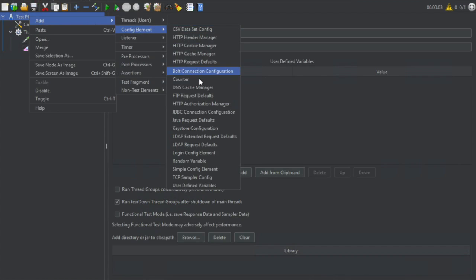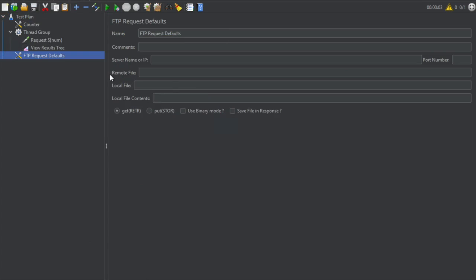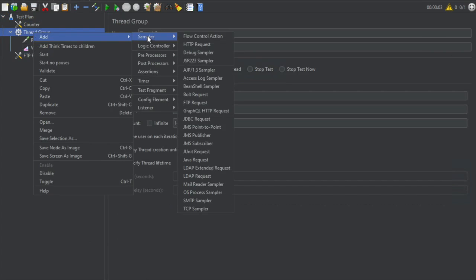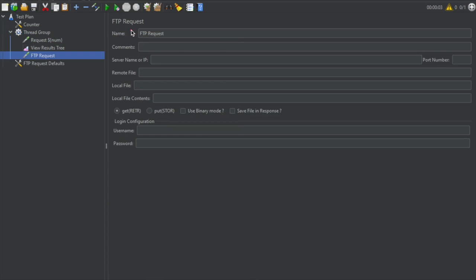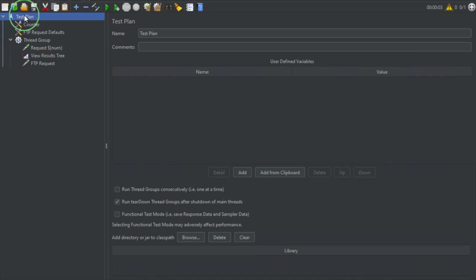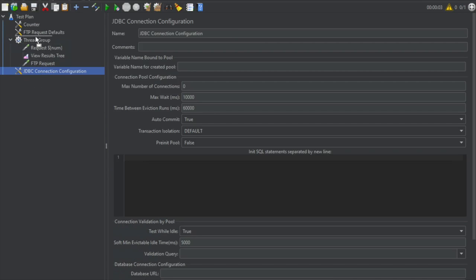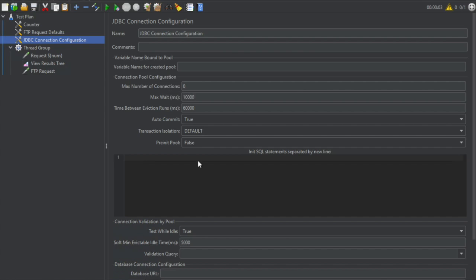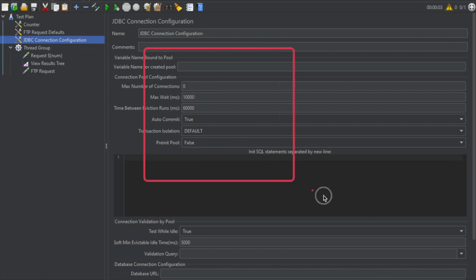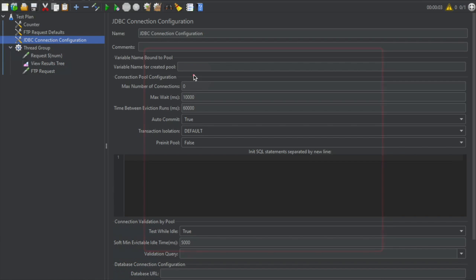We have already seen the DNS Cache Manager in an earlier session. Then we have FTP Request Defaults — if you have any FTP sampler in your request, for example an FTP Request sampler, and you want to set defaults for it, you can add them in the FTP Request Default config element. Then we have HTTP Authorization Manager, which we saw in the last session. Then we have JDBC Connection Configuration, which is important. In your test plan, if you have any JDBC sampler, preprocessor, or post processor, the connection will be established using the JDBC Connection Configuration.